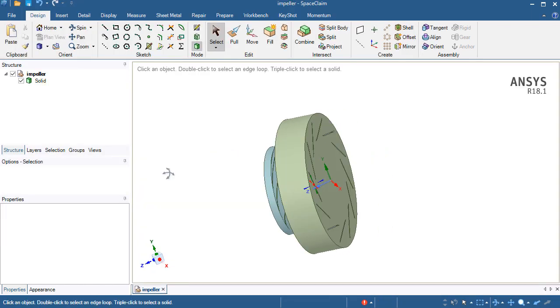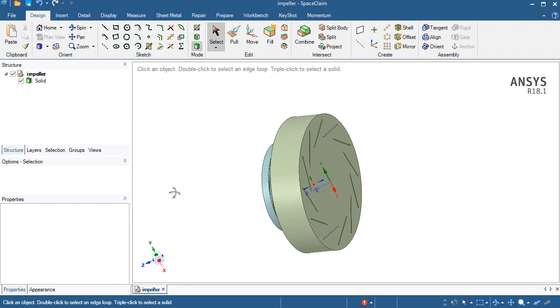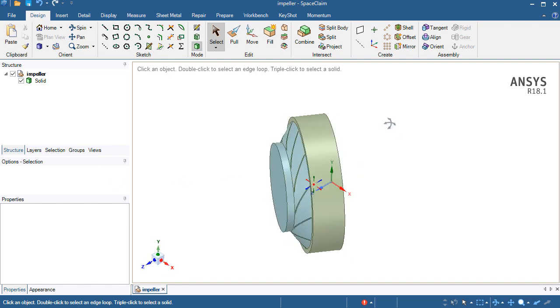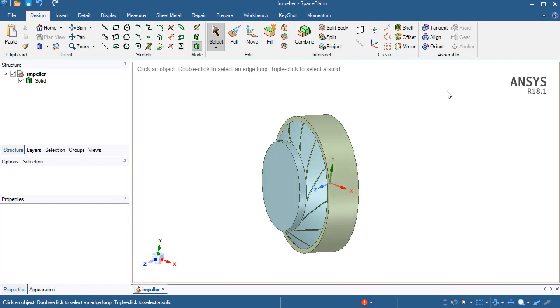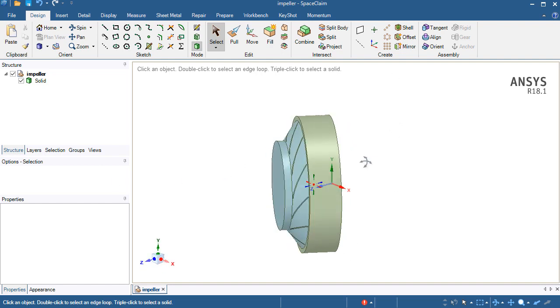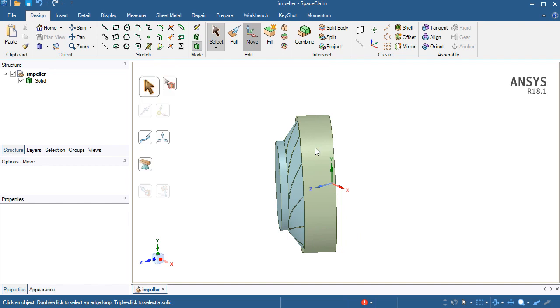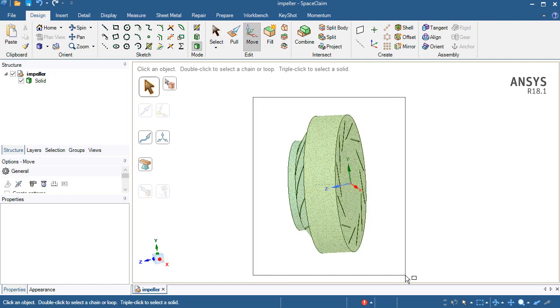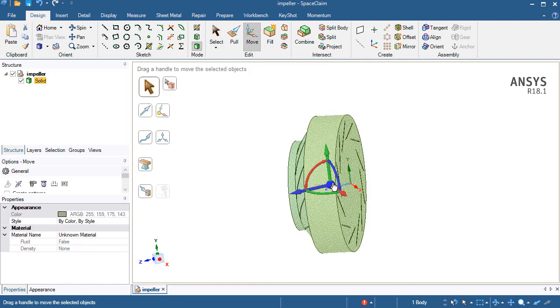I need to set the location at some appropriate location so that I can set other parts as reference to the impeller part. First thing is that I will change the coordinate frame system.